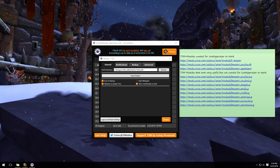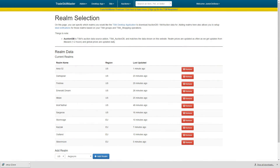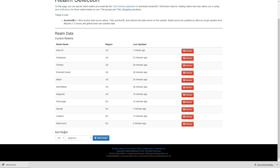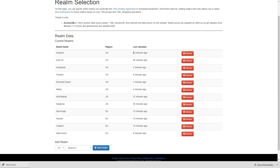Next, set up your realm. Click on the realm section. You won't have any realms listed — it'll be empty. Go to 'Add Realm,' choose whether you're US or EU, then find your realm in the list. I'll scroll down and select Zuluhed. Click 'Add Realm' — that's all you have to do. On Windows, press F5 to refresh and it will confirm that your realm is now up to date.